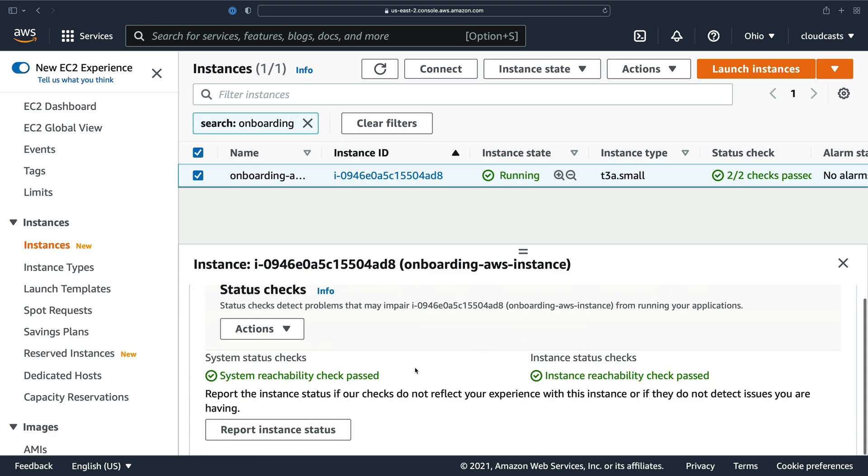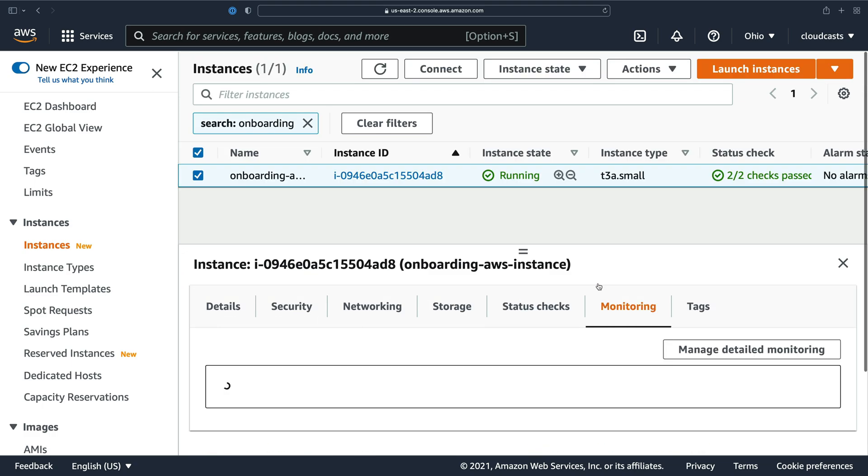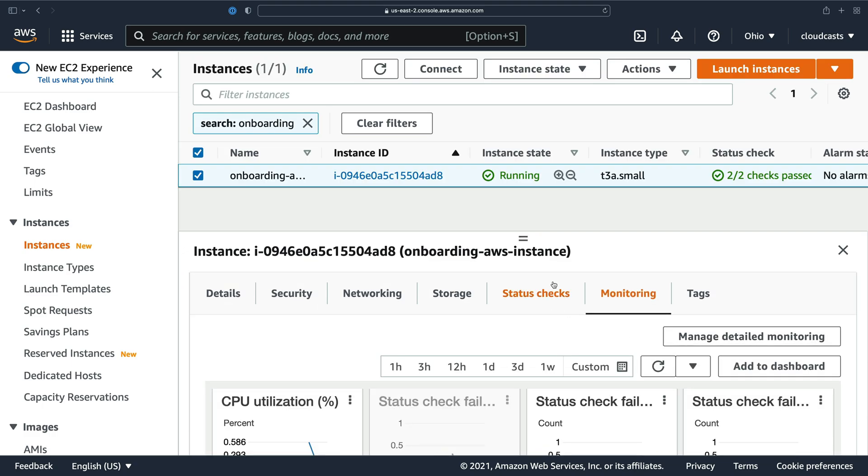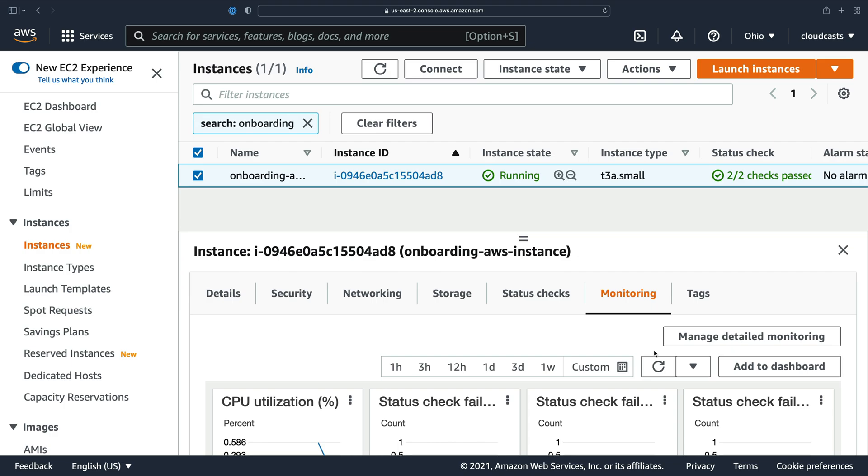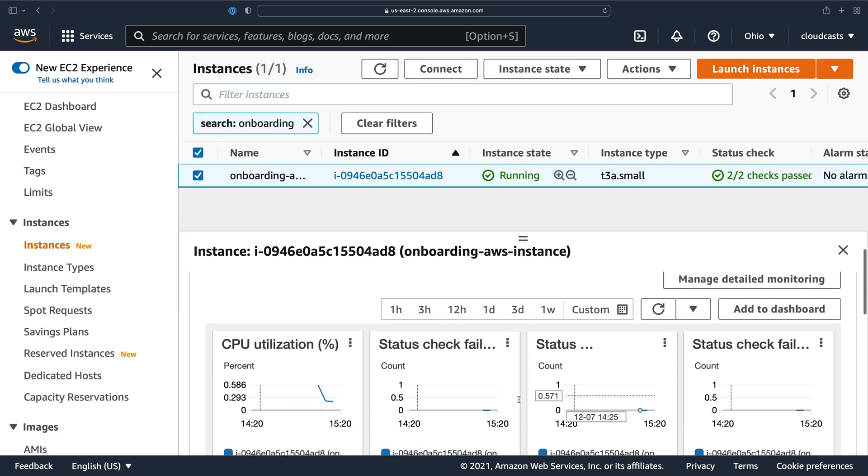There's status checks, which are some internal checks based on the hardware that AWS provides. And there's monitoring. Now, I did not enable detailed monitoring. If I selected that monitoring checkbox when I was creating the EC2 server, then the server would send data to CloudWatch every one minute. Right now, it's just doing every five minutes.